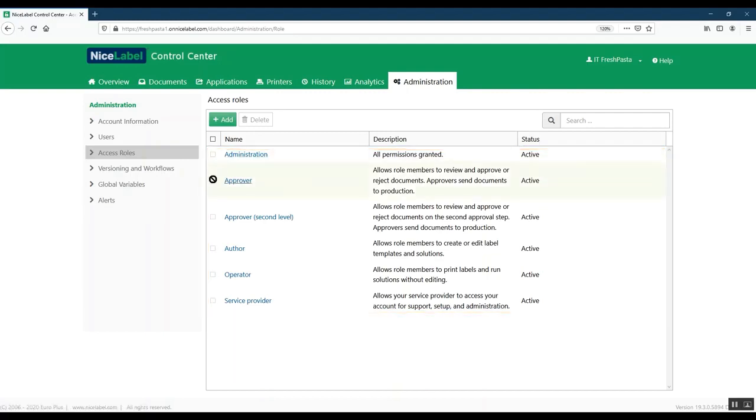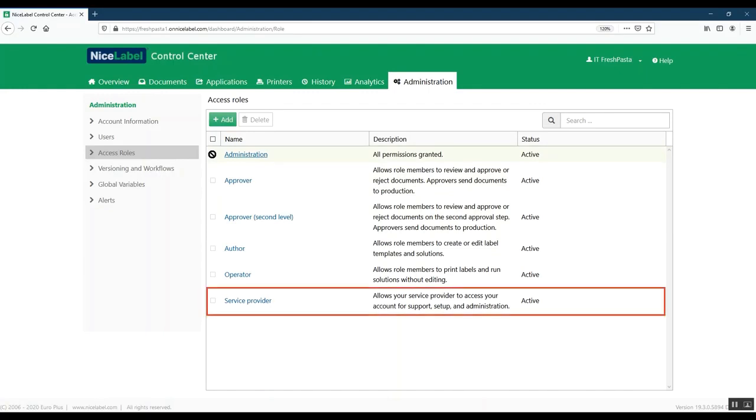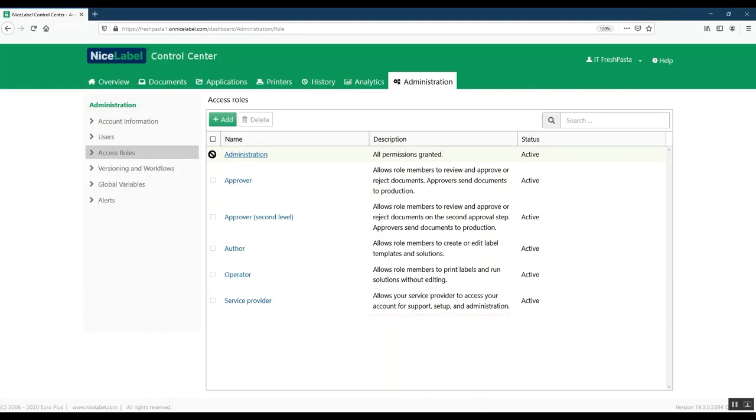You cannot delete default access roles, but you can change their permissions or create new roles as needed. If you need additional help getting started, you can also use our new service provider default access role to invite your NiceLabel partner or sales representative to your LabelCloud account for ongoing support and maintenance.